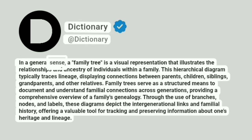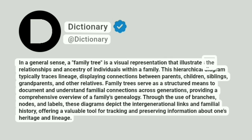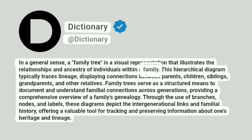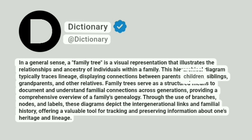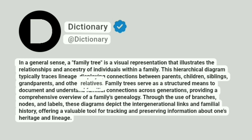In a general sense, a family tree is a visual representation that illustrates the relationships and ancestry of individuals within a family. This hierarchical diagram typically traces lineage, displaying connections between parents, children, siblings, grandparents, and other relatives.